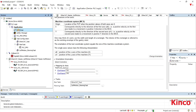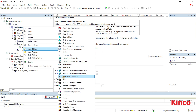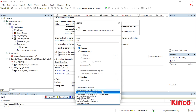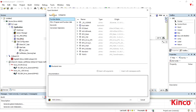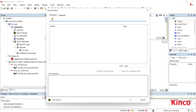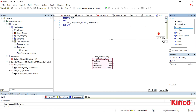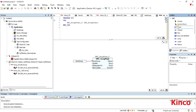Now we can start writing programs. Here I use the CFC continuous function chart to write a sample program. You can program in the language you prefer. Here I'm adding the group power and group enable. Group power activates all drives of the axis group, and group enable transfers control of the linked axis to the axis group so that we can use the function blocks for the group.